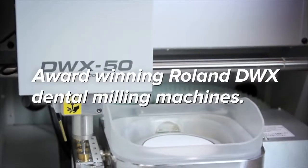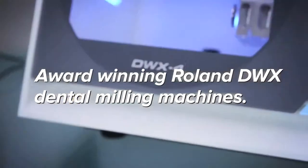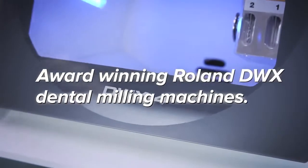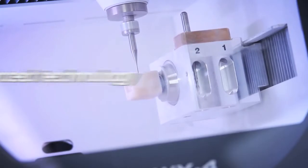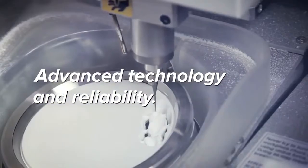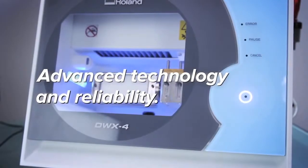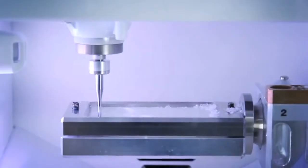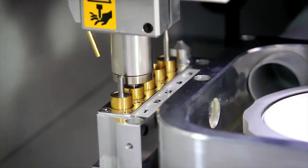The award-winning Roland DWX Series Dental Milling Machines are known for their advanced technology and reliability, producing dental restorations with uncompromising quality in an affordable, scalable solution.